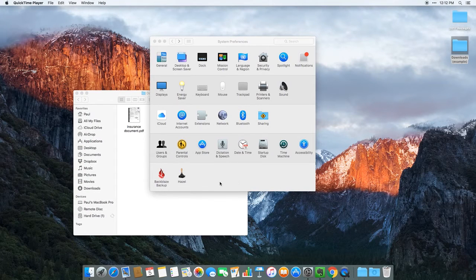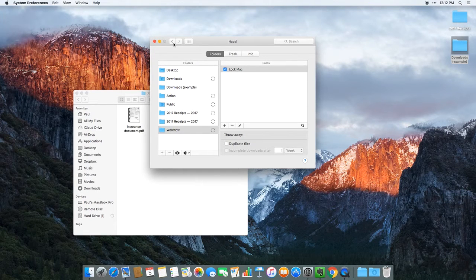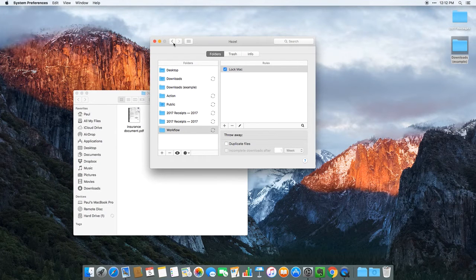In this video, I'm going to take you on a walkthrough of Hazel for the Mac. Hazel is a system preferences app — you can see its icon here in the system preferences pane. What Hazel does is you set it to watch specific folders on your computer, and when files or folders within that folder meet certain criteria and pass certain rules, Hazel can perform actions on that file or document. This means you can automate a lot of common actions, save you a lot of time, and you don't have to be manually sorting through documents.